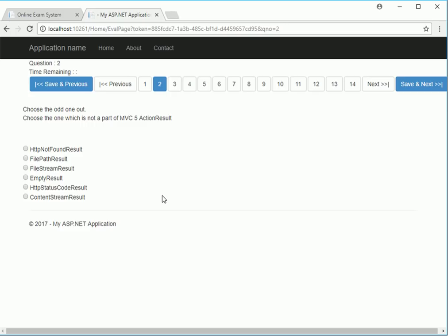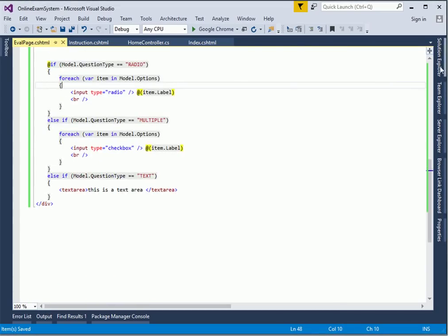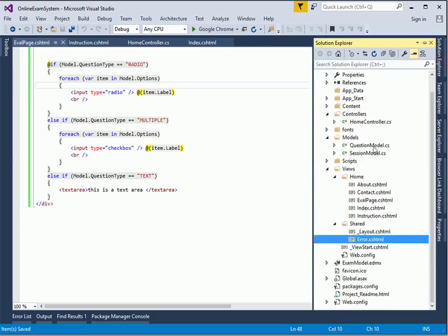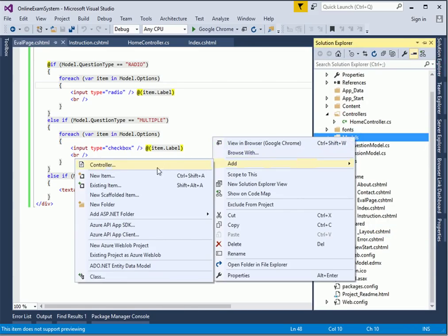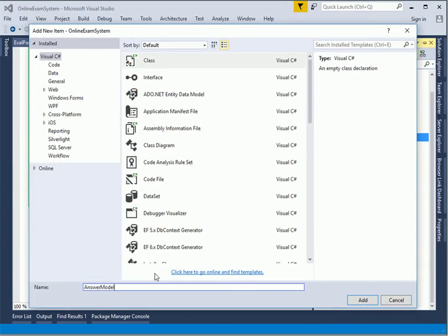Now the next thing we wanted to do is to submit these results to the server, and we are done. The first thing we need to do when we are about to submit any form in MVC, as per the ideal recommendation, is to create a model. So let's create the model for this.